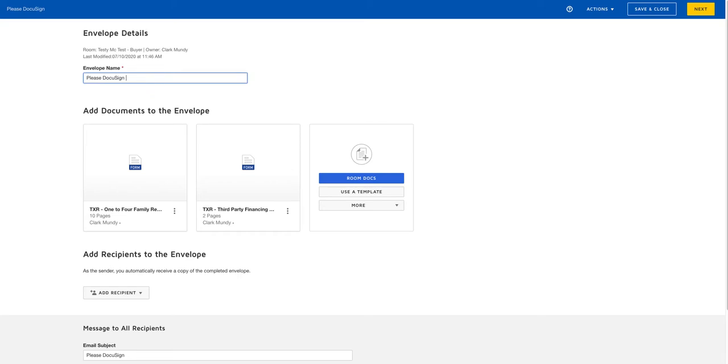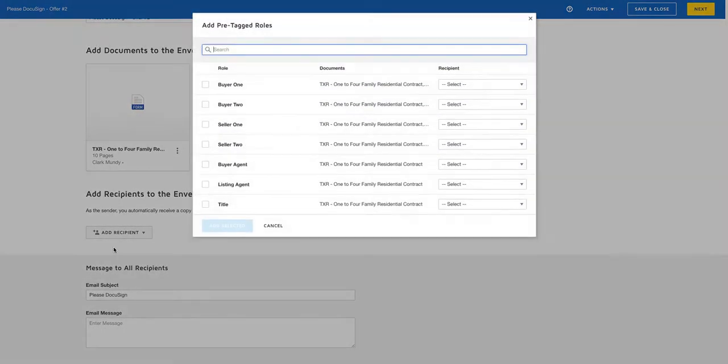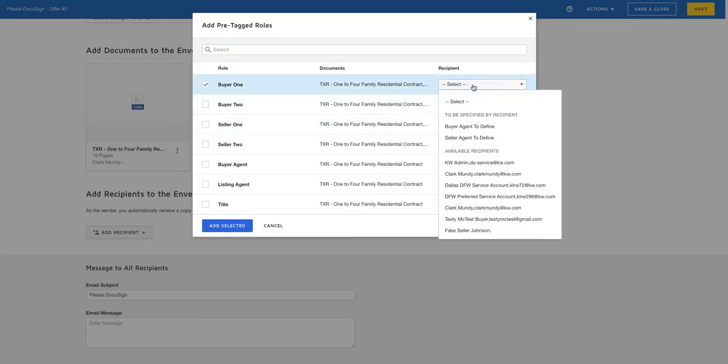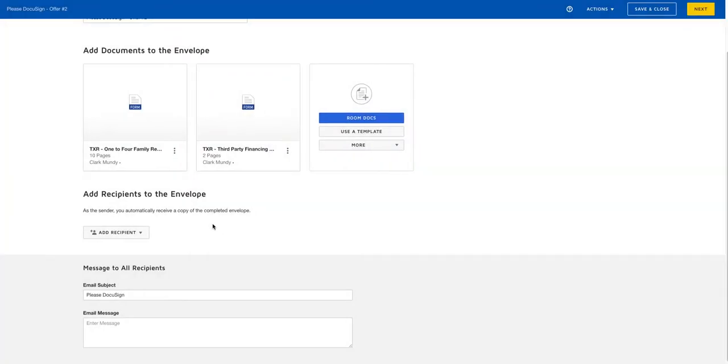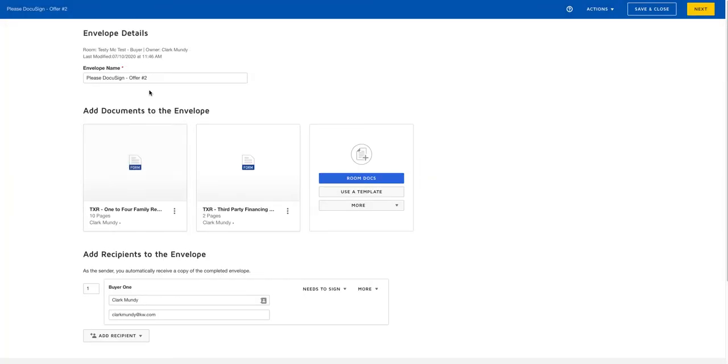Rename the envelope offer number two. I will make myself the recipient by going to pre-tagged roles and I'll select myself as the buyer, even though we all know I'm not, but for the purposes of this so that you can see it. All right, I always like to make my envelope name the email subject line as well.